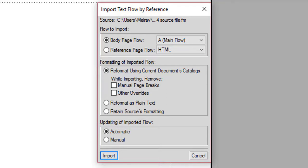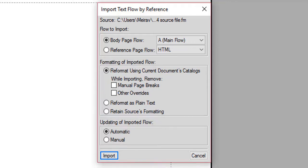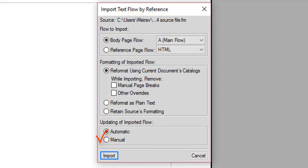The last category of choices is the updating of the imported flow. If you choose Automatic, any changes you make in your source file are automatically reflected next time you open your external file. We'll choose Manual to learn how to manually update our external file to reflect the text inset edits.